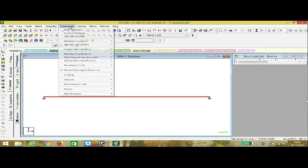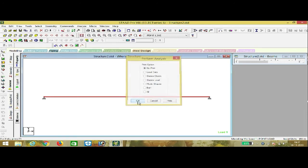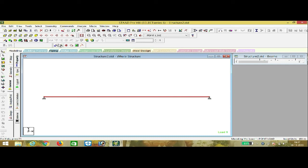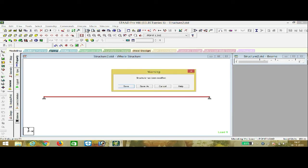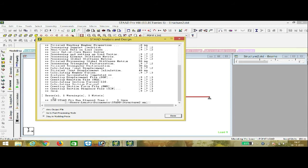Go to the Command button, then Analysis, then Perform Analysis — No Print — and press OK. Then go to Analysis and save. It runs the analysis. There is no error, showing one warning. Make sure there is no error here, then go to the post-processing mode.